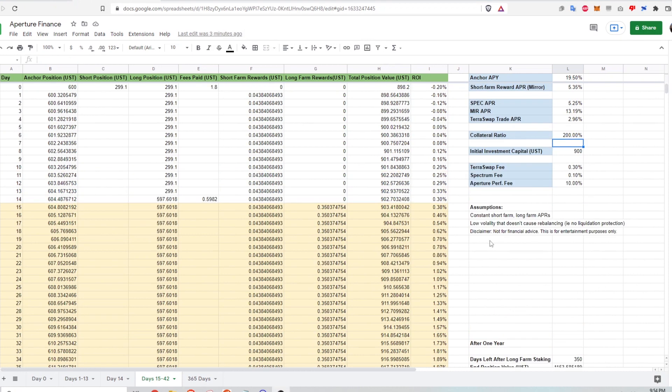Alright, that's it for the calculations that I have here. Let me know what you think in the comments below. Did I make any errors? Do you not agree with some of the things that I've done here? I'll leave a link in the description for this sheet so that if you want to, you can go ahead and play around with the numbers to see what the actual return on investment would be for these delta neutral strategies on Aperture. I might even make a calculator on my website for this just to have a more visual representation of how certain things change given like a change in collateral ratio or change in APY from Anchor. If I make that, I'll leave a link in the description below for that as well.